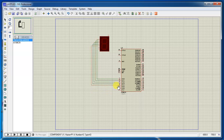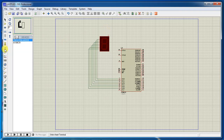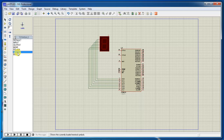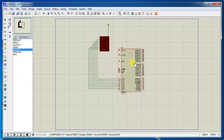Continue connecting: segment D to P1.3, segment E to P1.4, segment F to P1.5, and segment G to P1.6. The common pin must be connected to VCC because this is a common anode display. Connect the common pin to VCC.